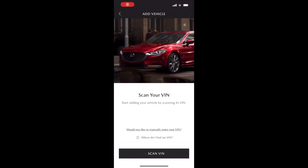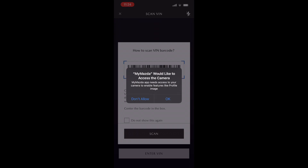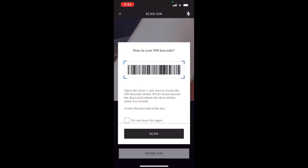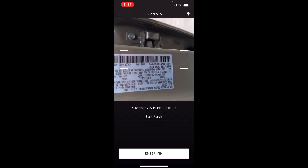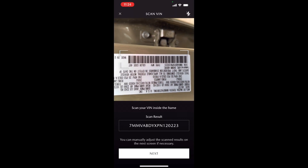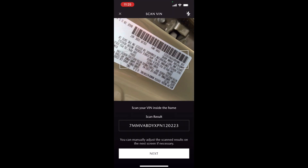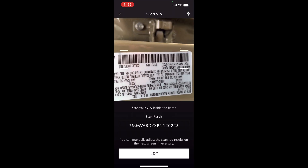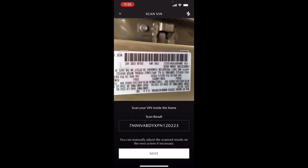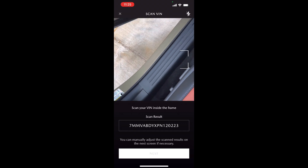Once you're done registering and inputting all your information, we're going to go ahead and scan your VIN and press allow so that the app can use your camera to do so. You can follow the directions on screen — line up the brackets with the barcode located on the inside of the driver's side door — and the VIN will populate, like you see on screen right now, into that little menu, and then we're going to hit next.